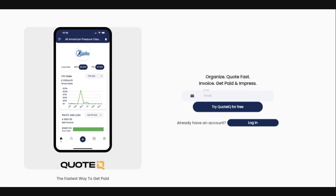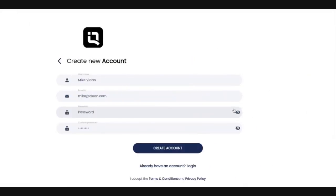Welcome to Quote IQ. In today's video, we are going to be setting up your account for the first time. The first thing you're going to need to do is enter your email address, and then click 'Try Quote IQ for Free,' which takes us to the create new account screen.